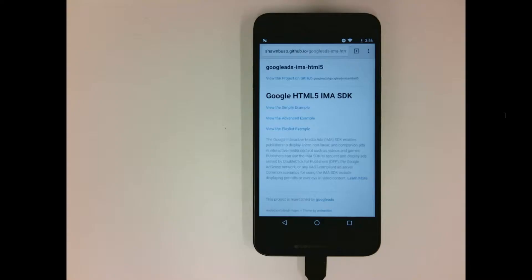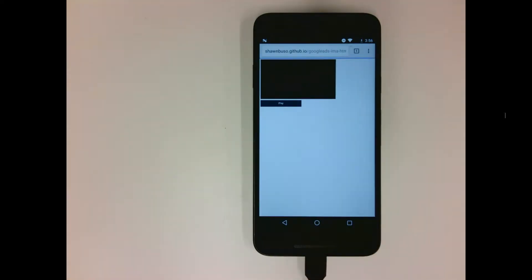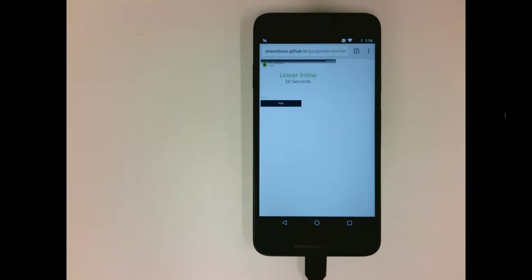Let's take a look at a demo. I've got my Android phone here, and I've modified our basic example to support autoplay. When I load the page, you'll see the ad plays automatically without my interaction, and will proceed to content when the ad completes.